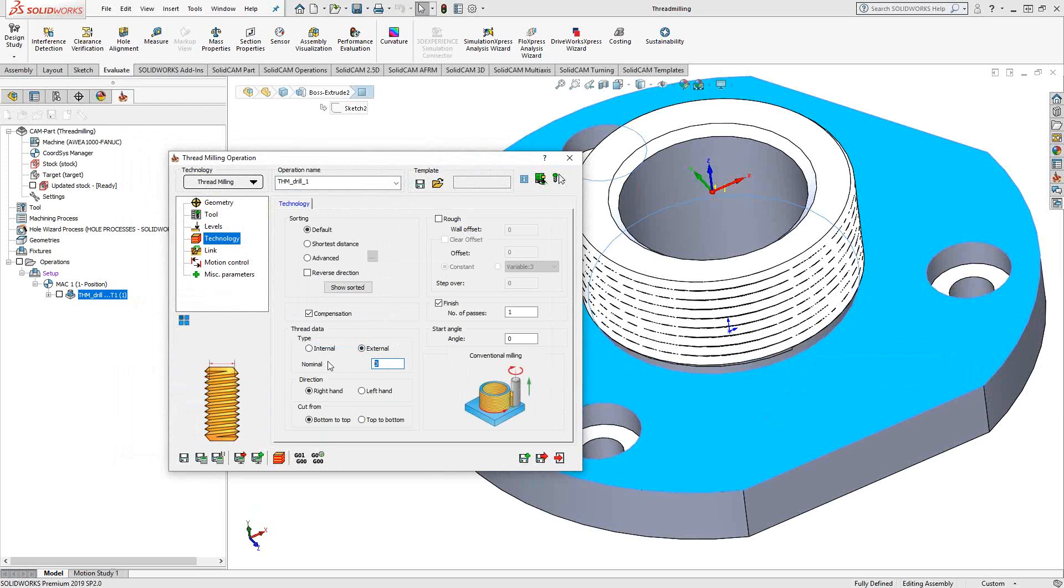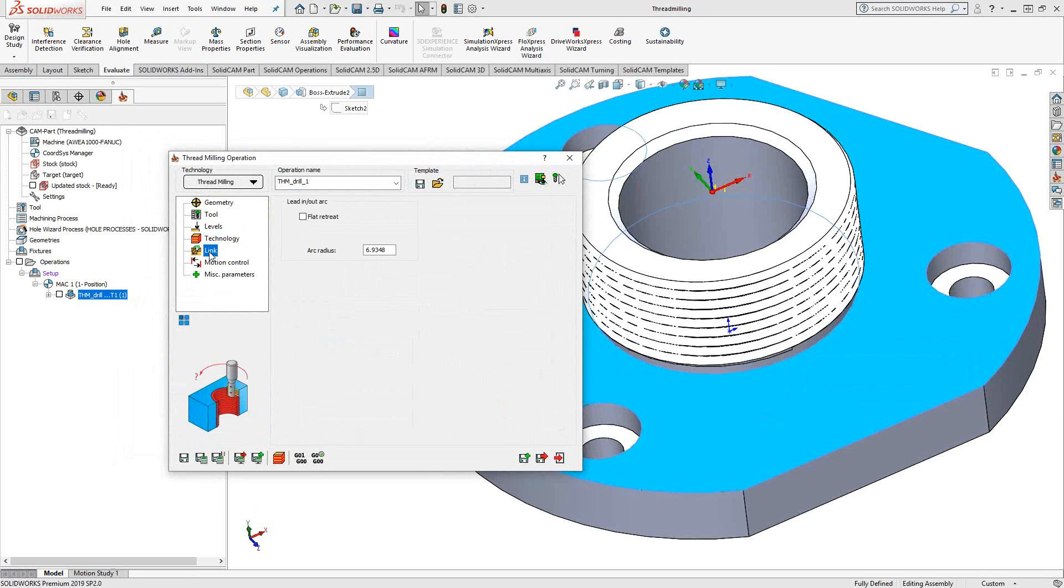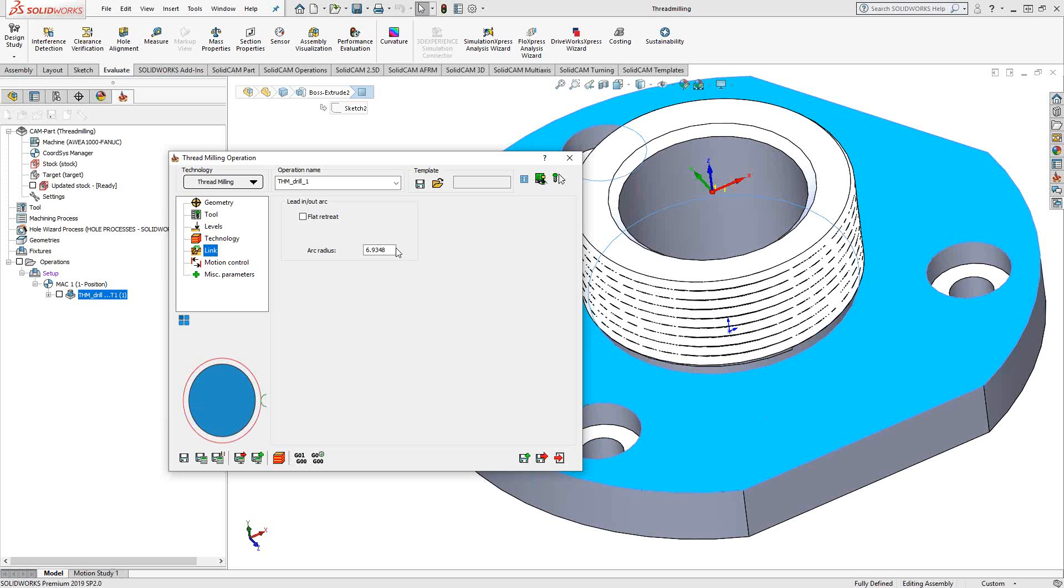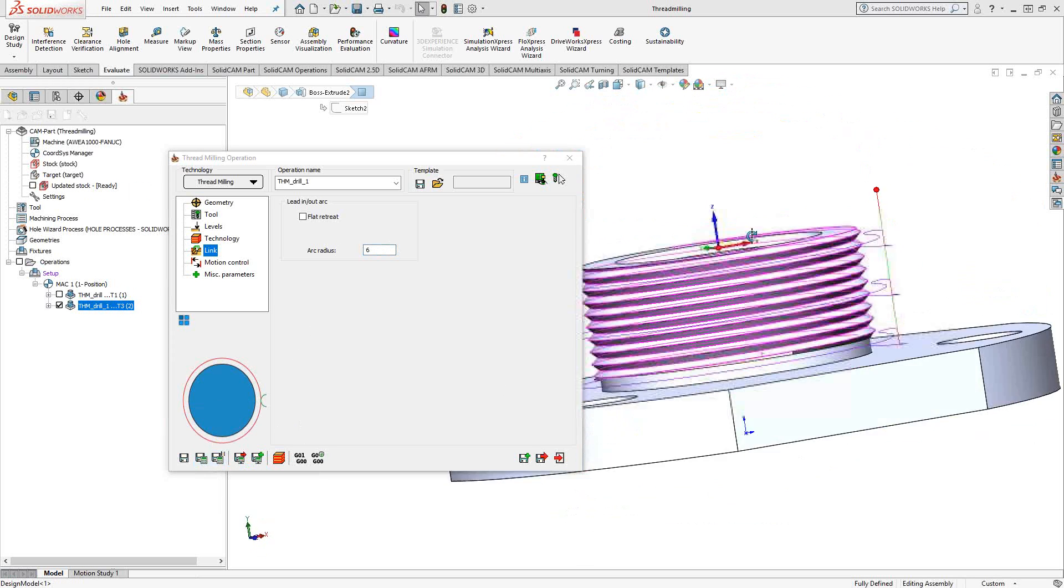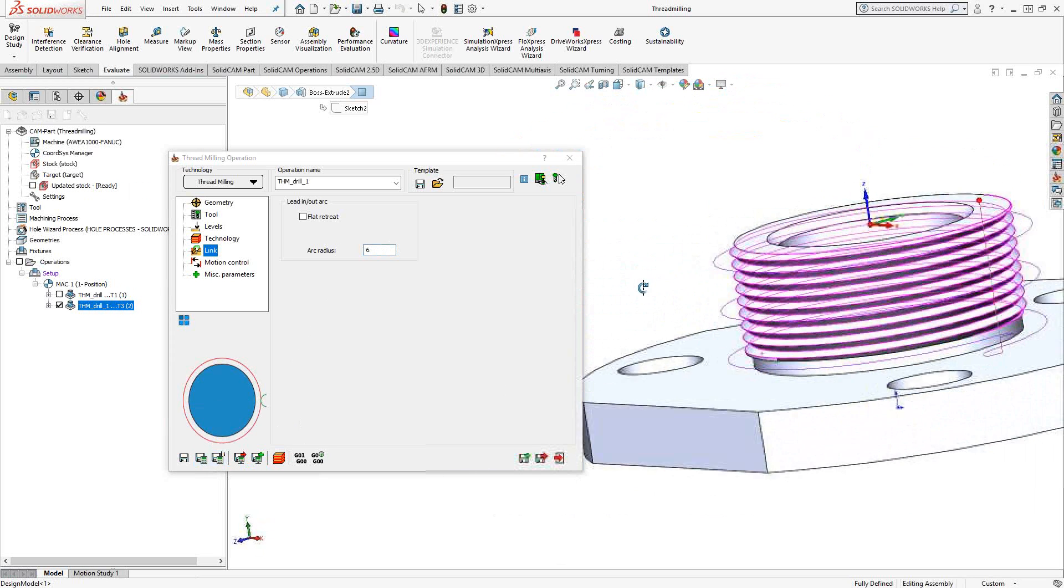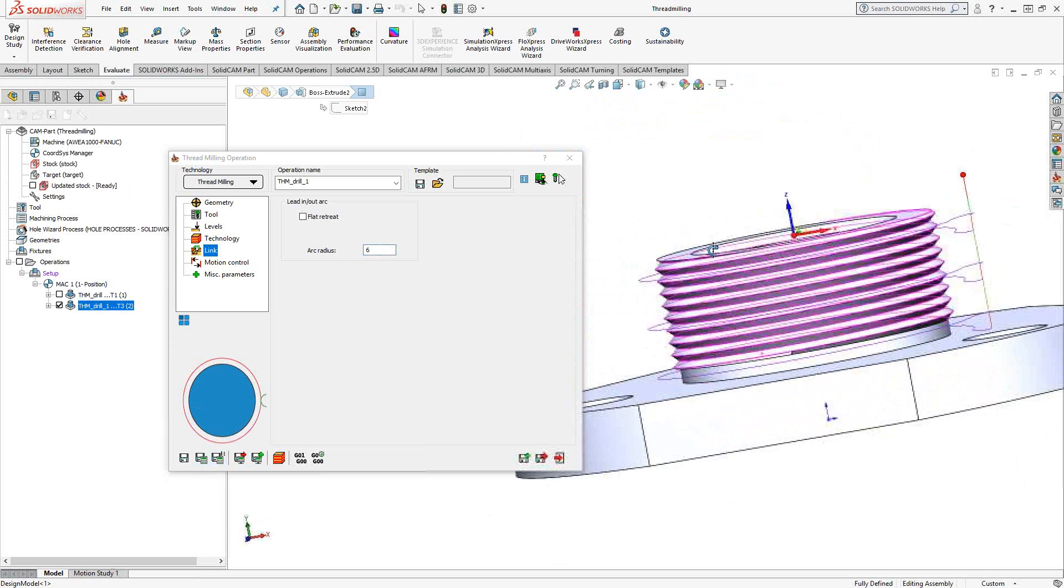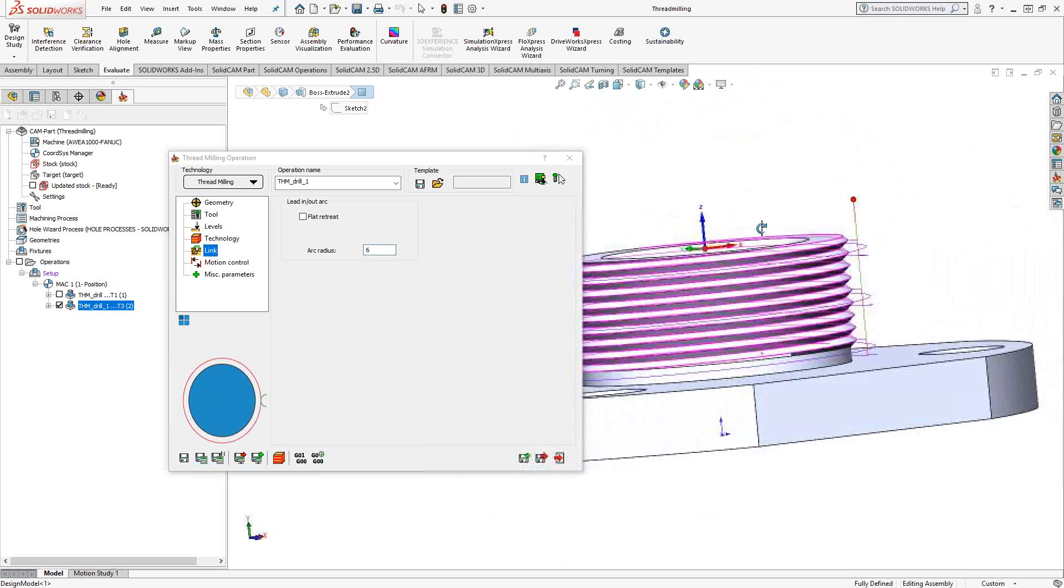The thread, let's say, is 86 millimeters. It is a right-hand thread, and we're going from the top. So that will generate climb milling, and all the parameters are the same. Because this is external thread, it's actually going to give me just the arc in. I'll just make that six millimeters. Save and calculate. And you can see we've got our toolpath there.